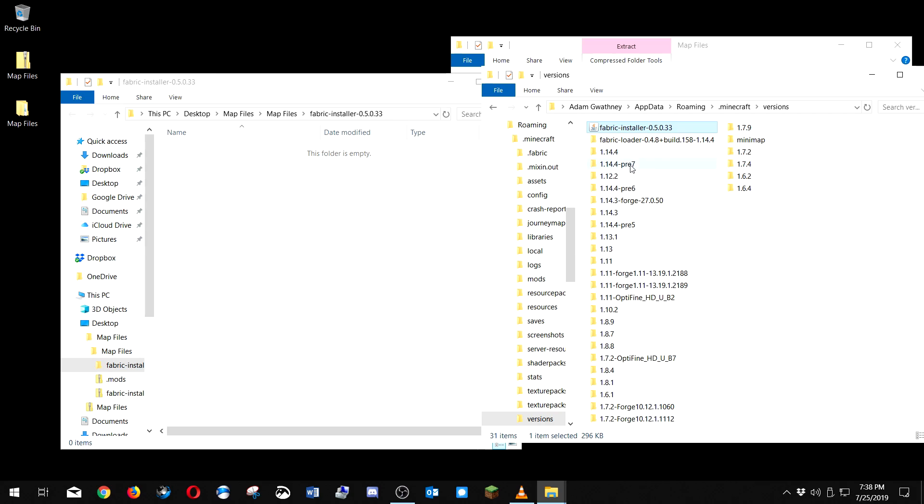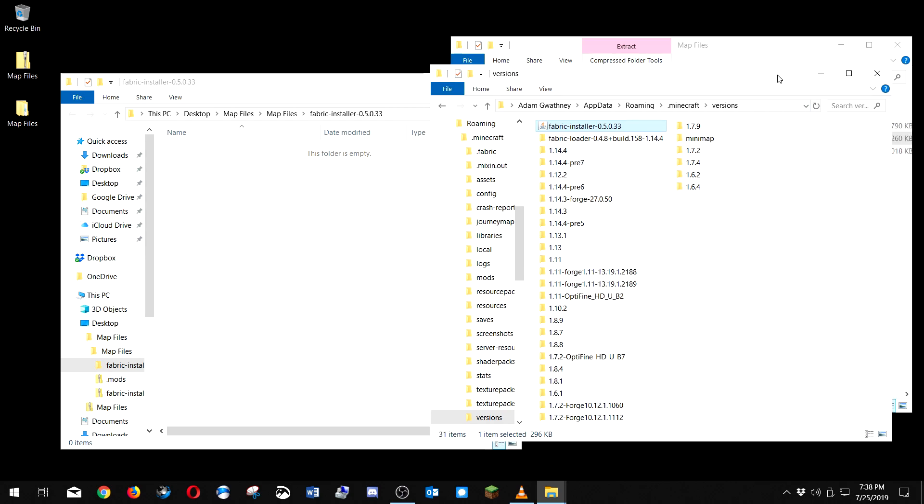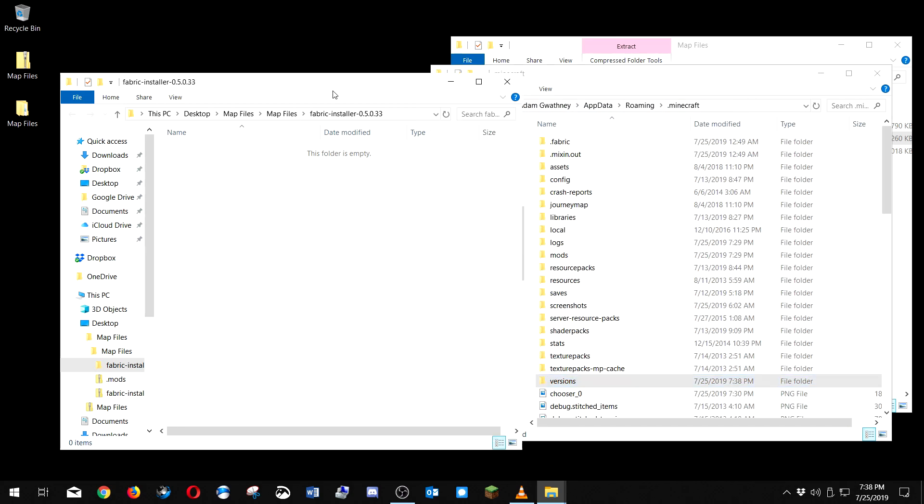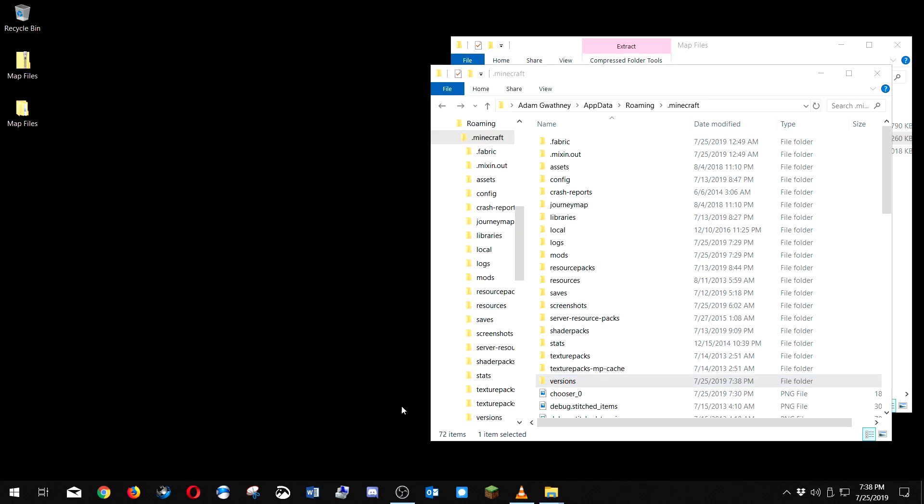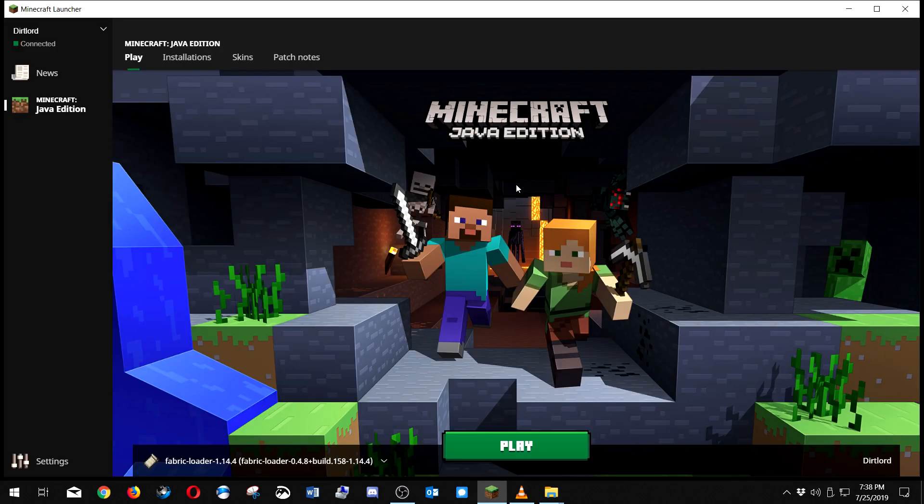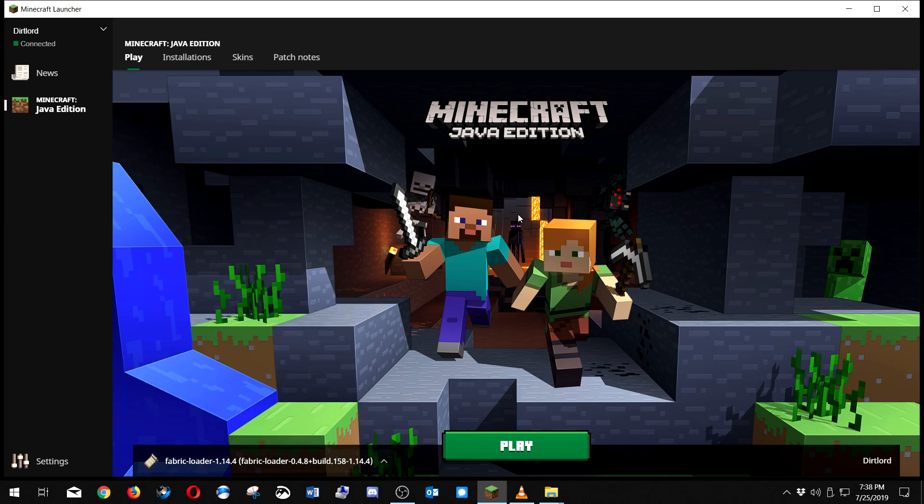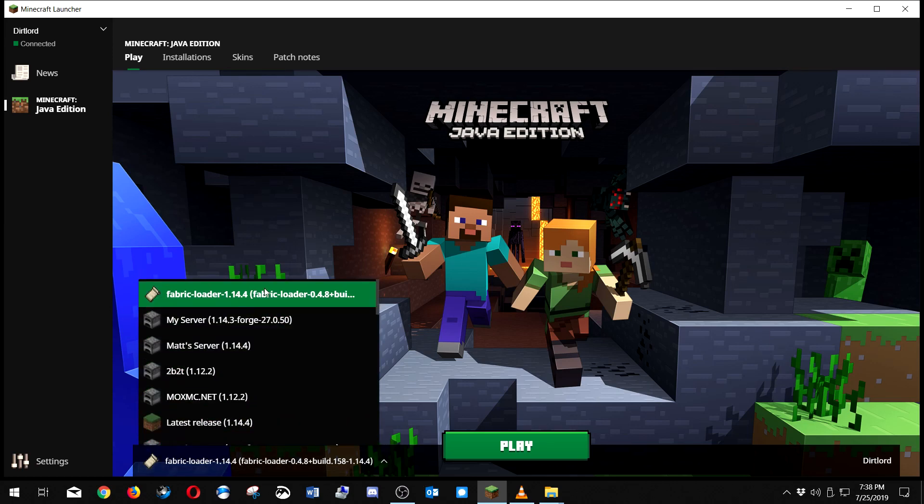So I'm gonna back out to the dot Minecraft folder because we got to come back here in a minute. Now you want to run Minecraft and select this profile. You should have the profile in the list now.